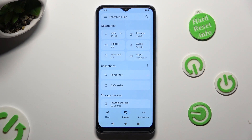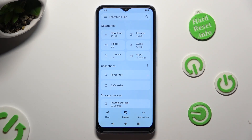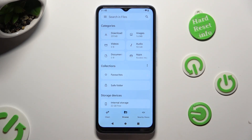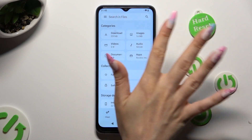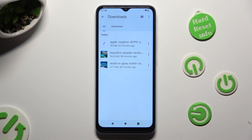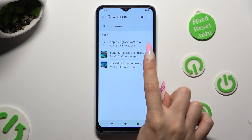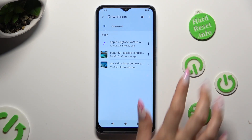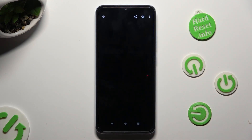Then you can finally select Browse at the bottom in the middle and click on the Downloads category. As you can see, all my downloaded files are over here — to access one, just click on it.